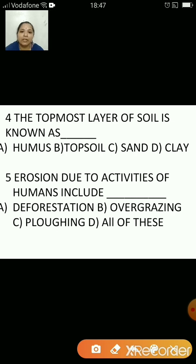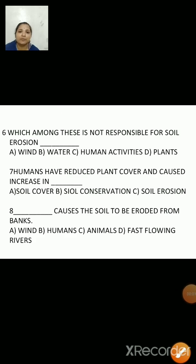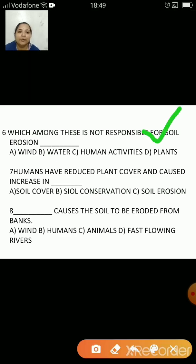The topmost layer of soil is known as topsoil. The erosion due to activities of humans includes deforestation, overgrazing, plowing — the answer is all of these. What among these is not responsible for soil erosion: wind, water, human activities, or plants? The answer is plants. Humans have reduced plant cover and caused an increase in soil erosion — they have increased soil erosion.